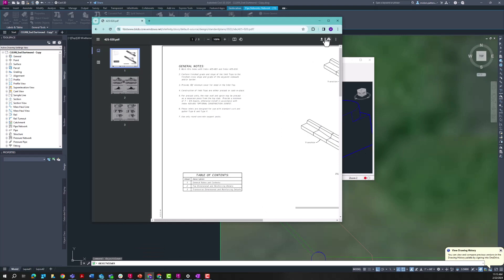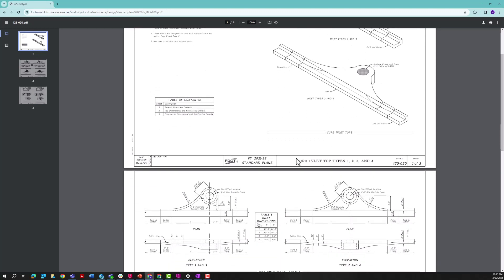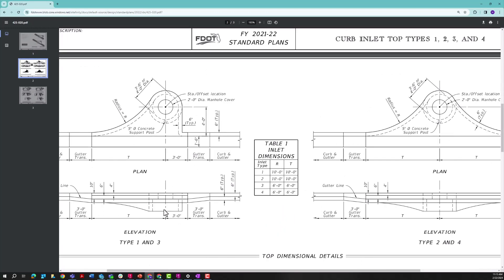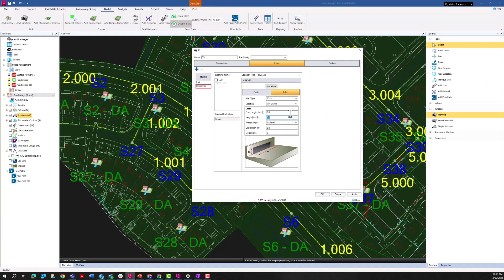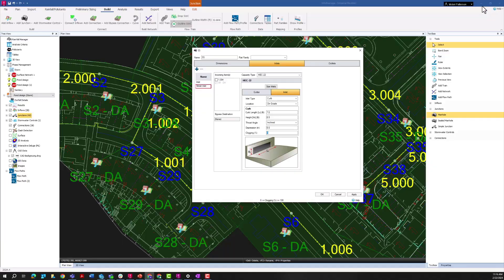If I go to the FDOT standard plans for curb inlet types 1, 2, 3, and 4, I can start pulling out that information. Back in Info Drainage, I'm going to replicate those standards in these inlet parameters to the best of my ability. This information may be more clearly defined elsewhere, but just for this demonstration, I'm replicating the FDOT standards in Info Drainage.